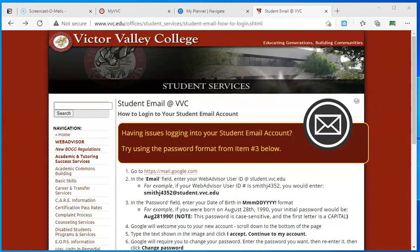This video will show you how to set up the BBC student email account that has been assigned to you. The web address for the page that you're seeing on the screen is in the description of this video.